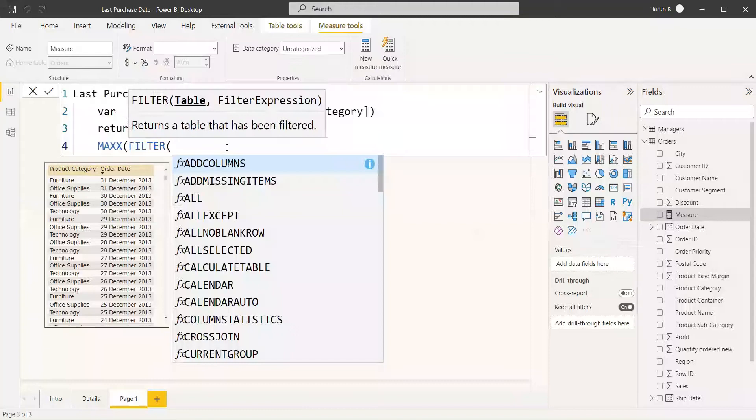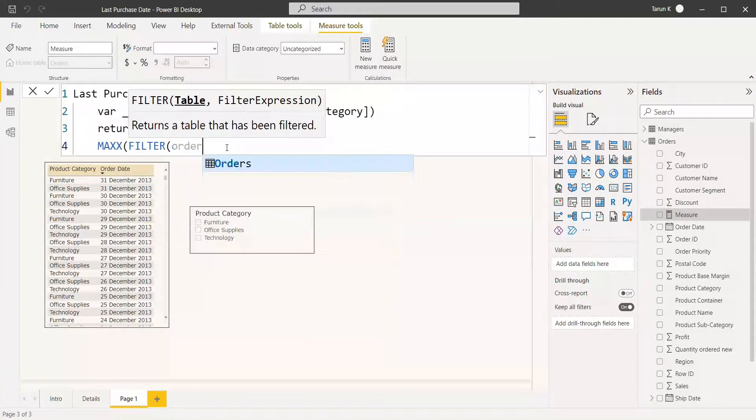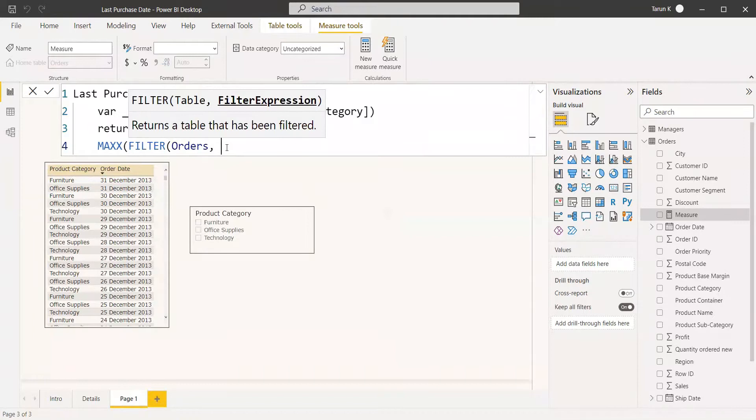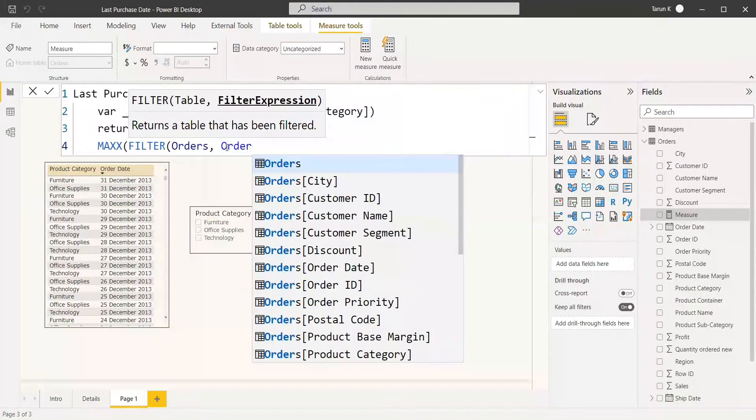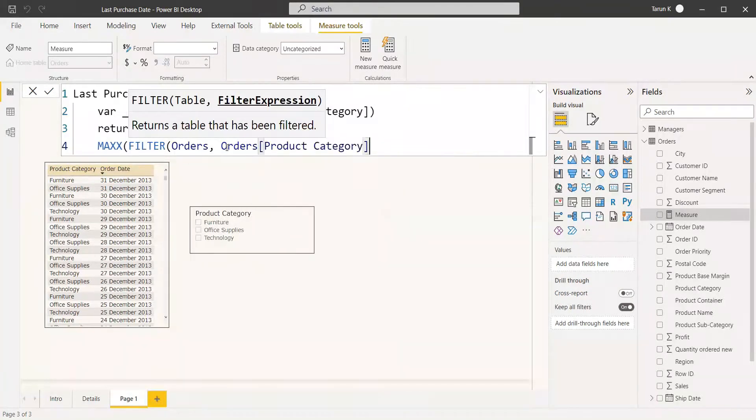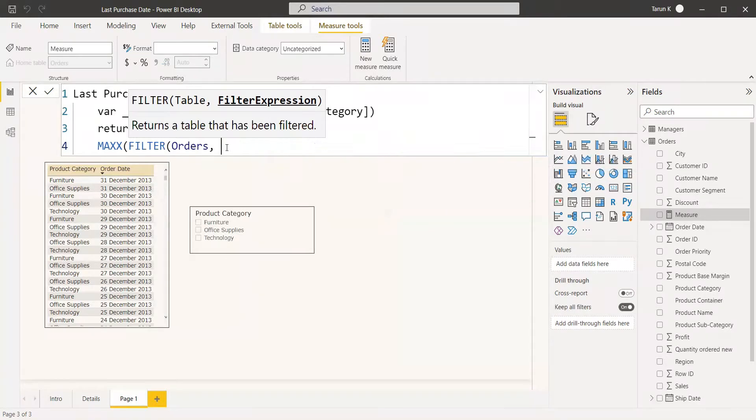The filter expression will be Orders[Product Category] should be equal to the variable which we have declared, that is Category. This is the table which we are going to get.